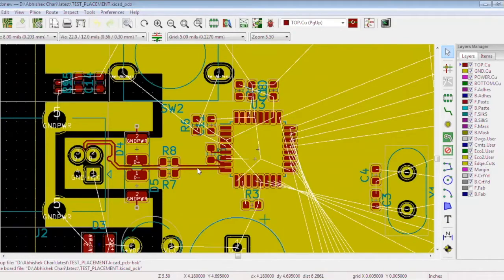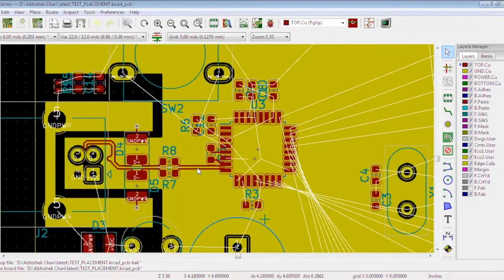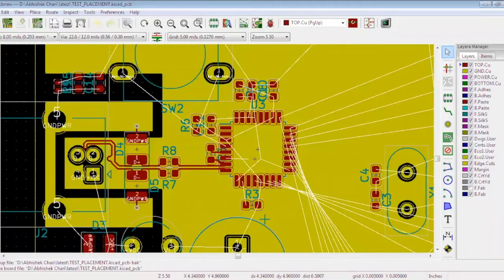Number of layers, thickness of the PCB, etc. Depending on these requirements, you can generate a stack-up.